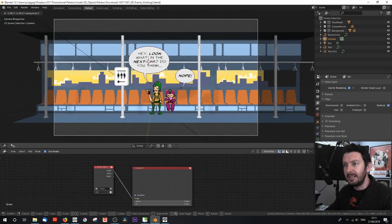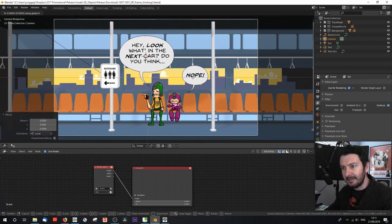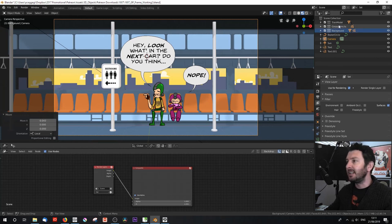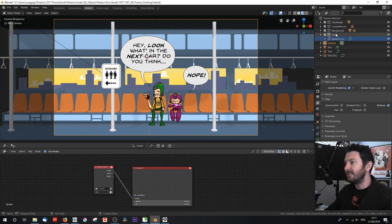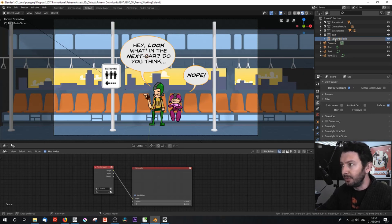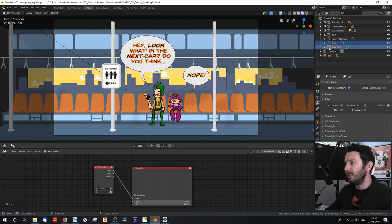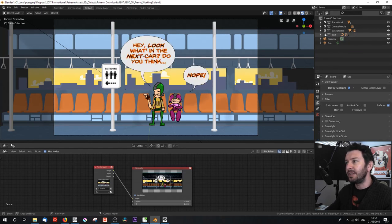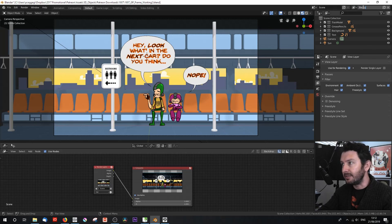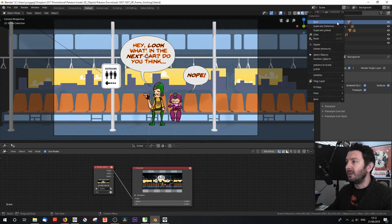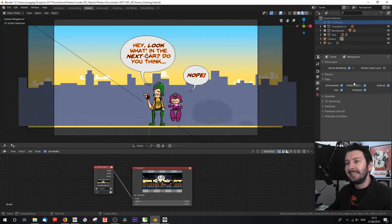I've got a background collection, train model collection, grease pencils collection, and I'm going to make one more collection called 'text', putting the bezier circle speech balloons and text files in there. We can switch any of these on or off at our choosing. I'll create a new view layer called 'background'. Under background, click on train model and under view layer, disable from view layer. Disable grease pencils and text as well. Now for the background layer, all we've got is the background objects — if we render this we just get the background, which we can blur in X for a nice motion blur effect.